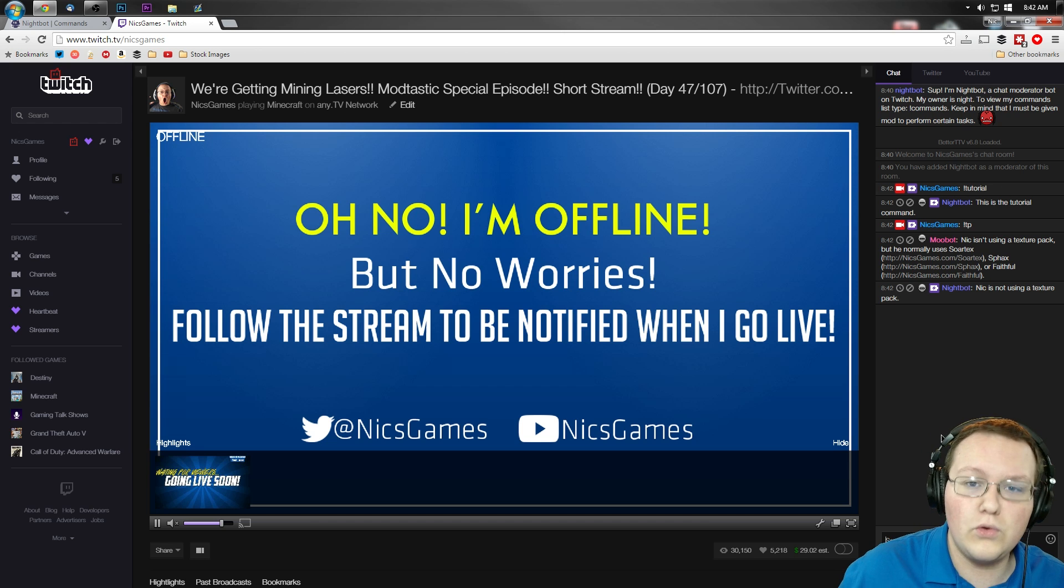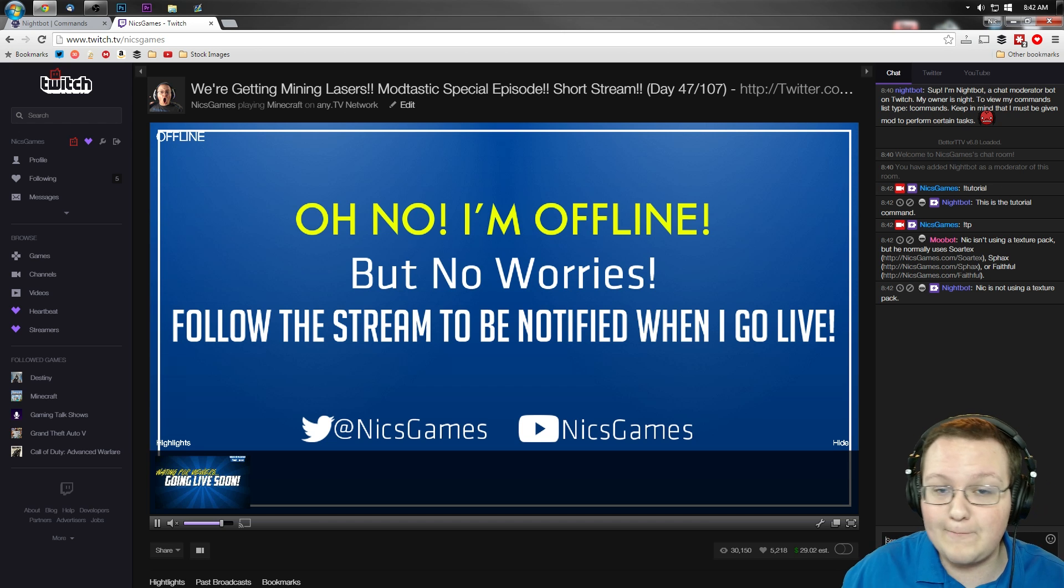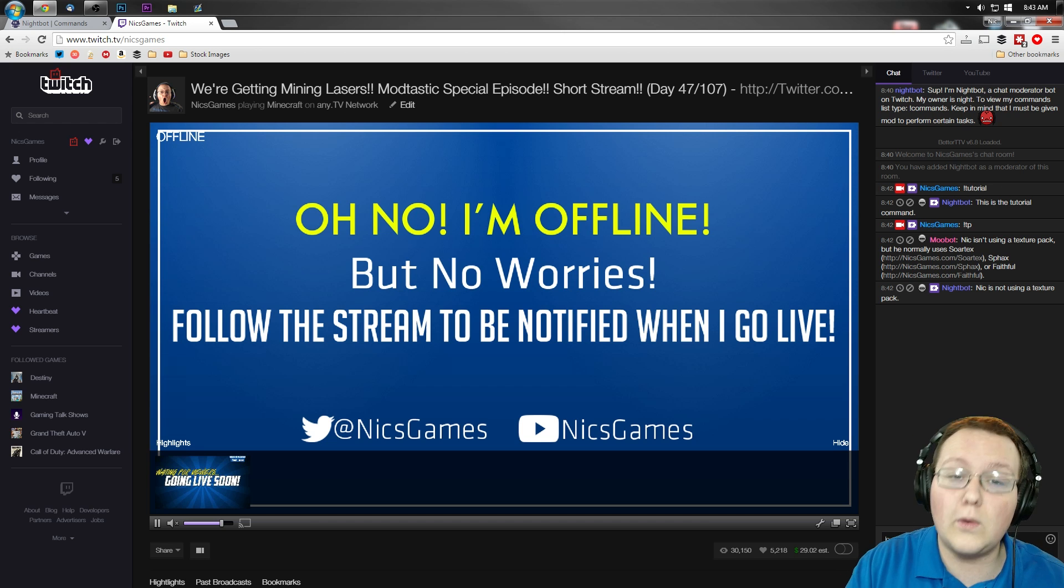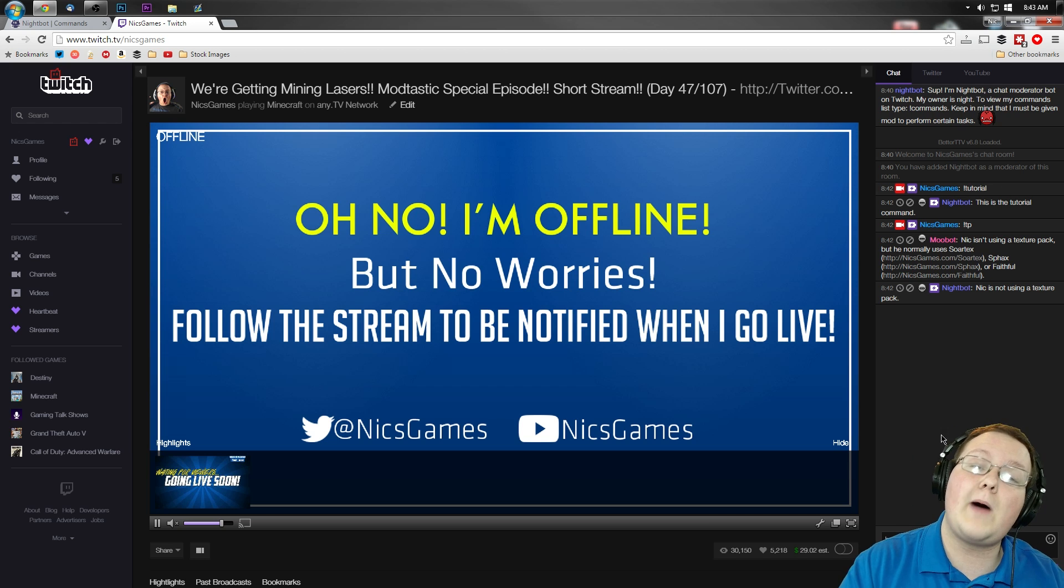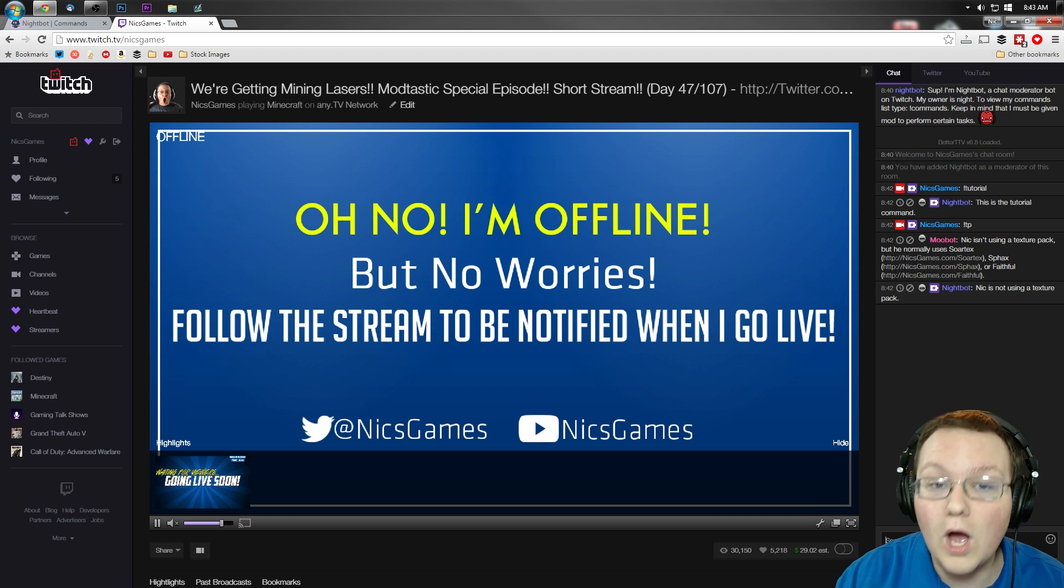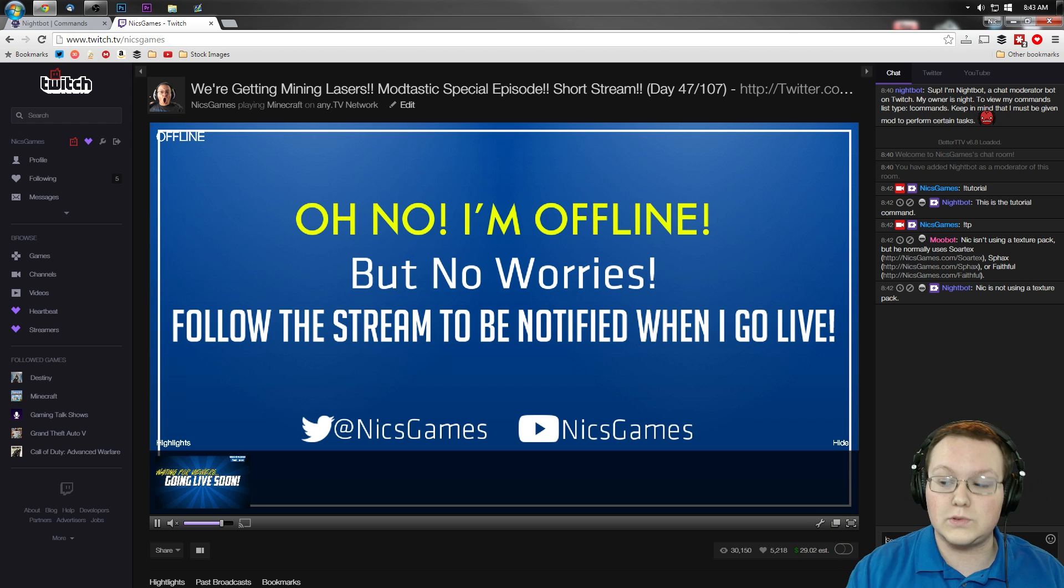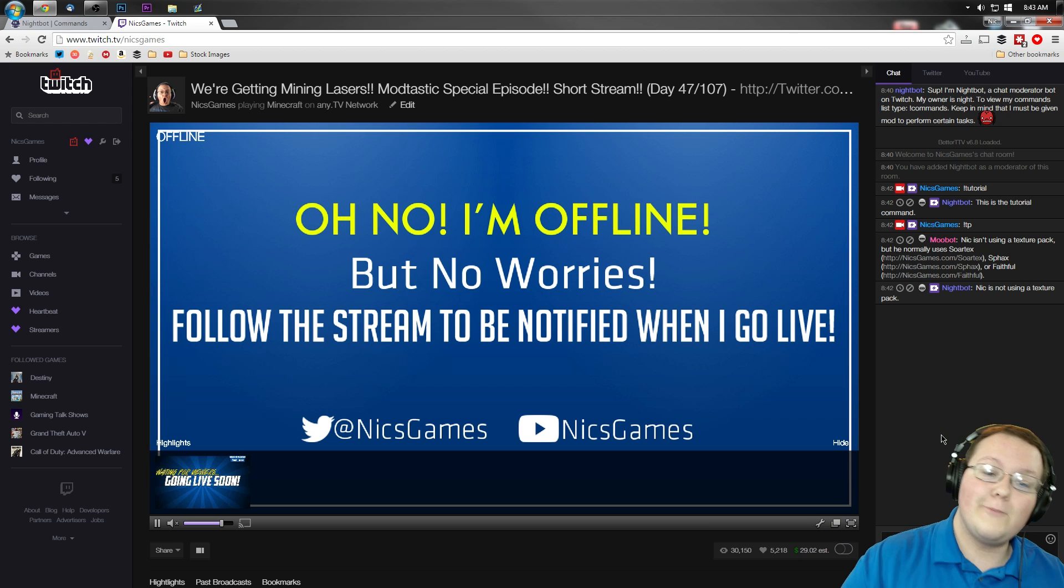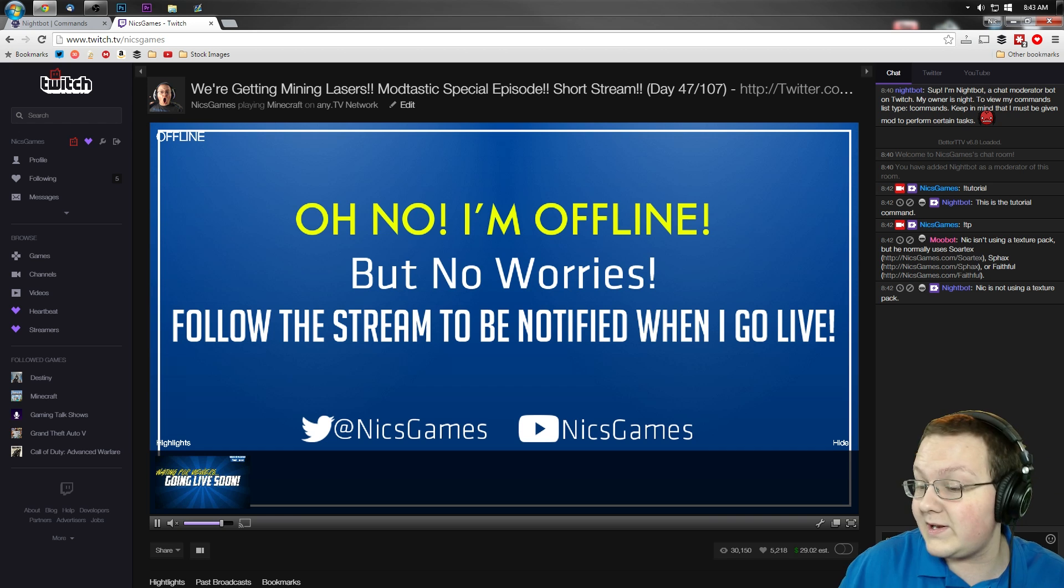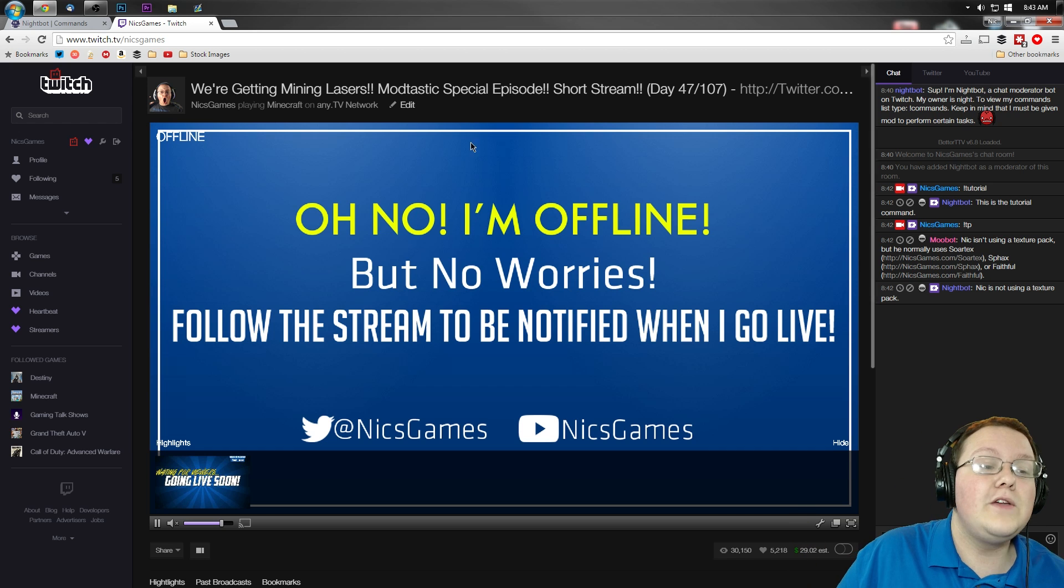As a matter of fact, I'm actually going to remove Nightbot from my chat as soon as I get done with the tutorial. Because I use Moobot. I've actually got a video coming up next week on which one you should use. Which one's better, Moobot or Nightbot? So look out for that. But yep, there you go.